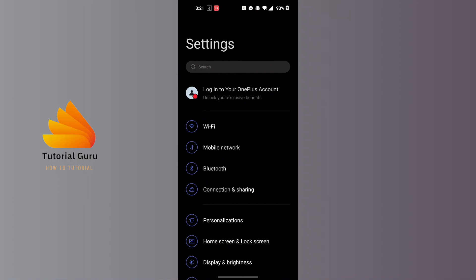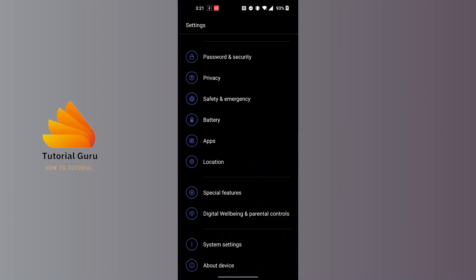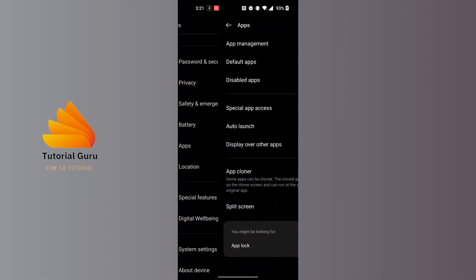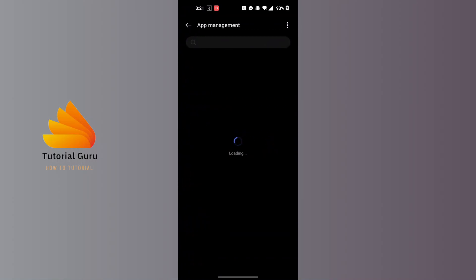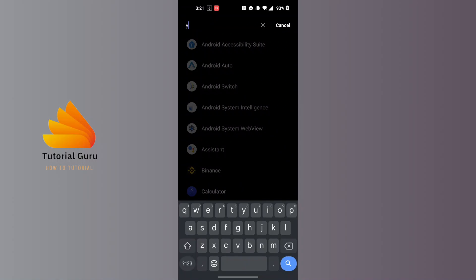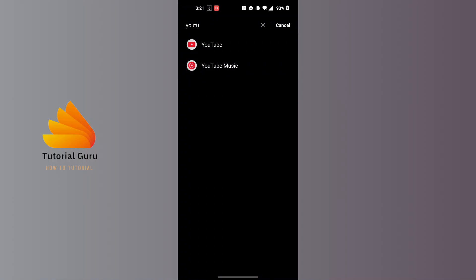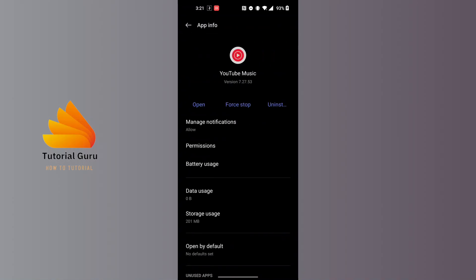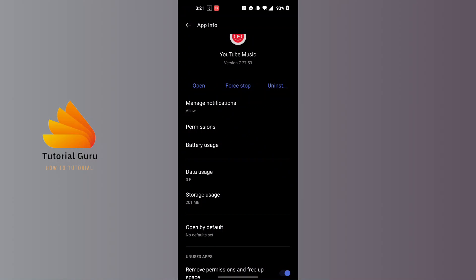After opening the settings, scroll down and you'll find the Apps option. Just above the Location option, tap on Apps and then tap on the App Management button at the top of the screen. You'll see a search bar at the top — tap on it and search for YouTube Music, then tap on the YouTube Music app.